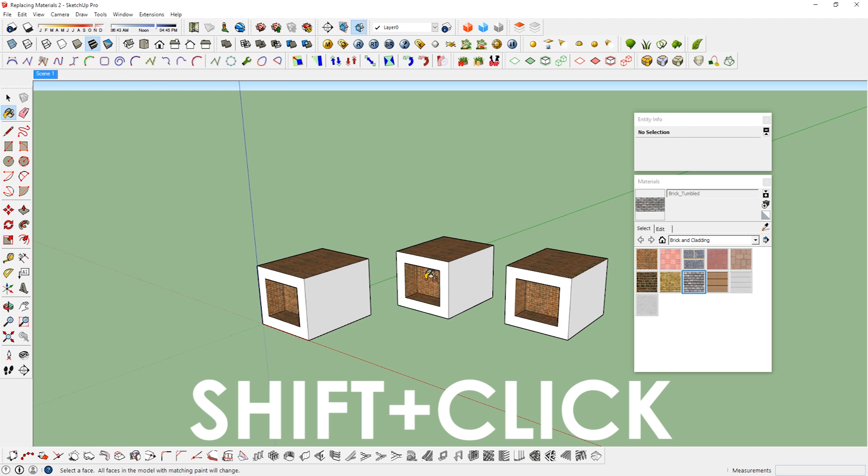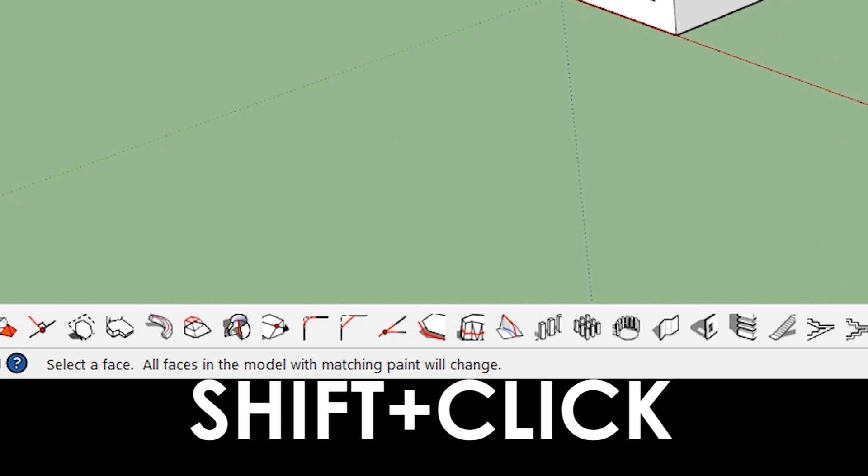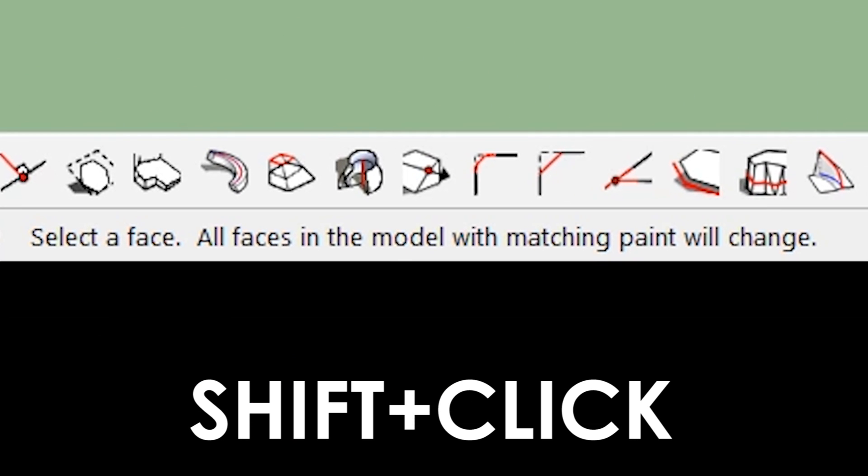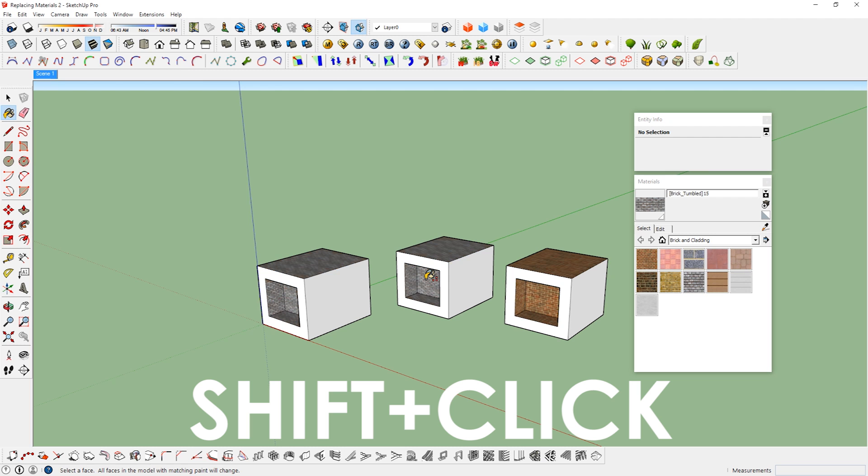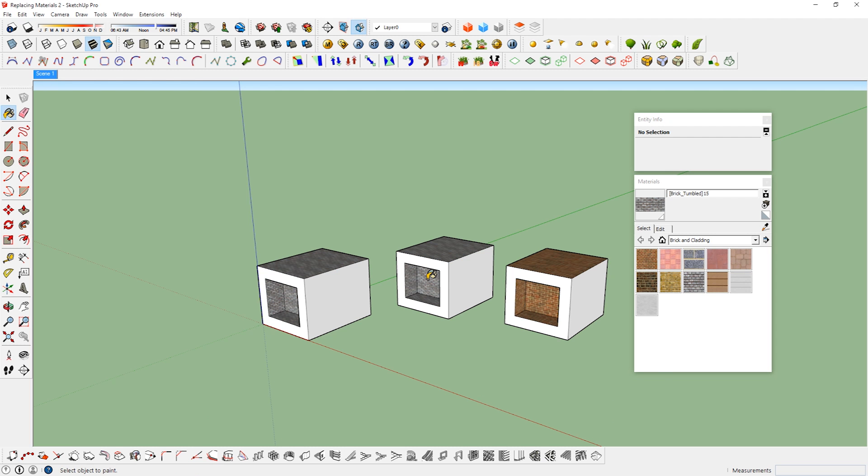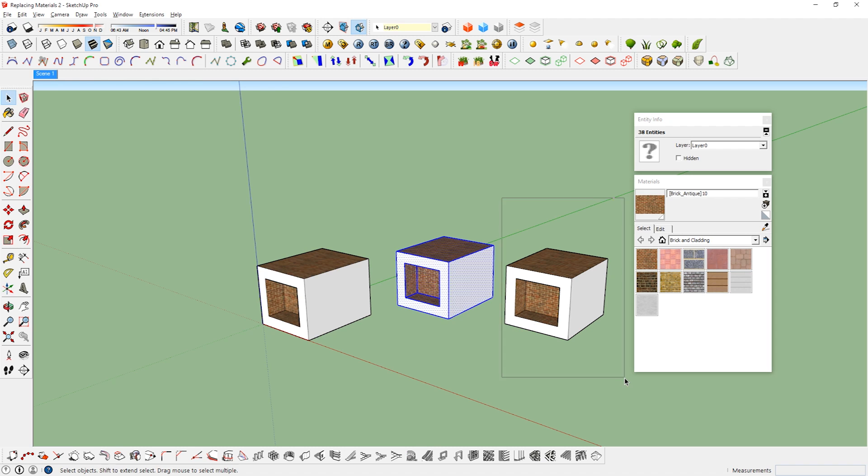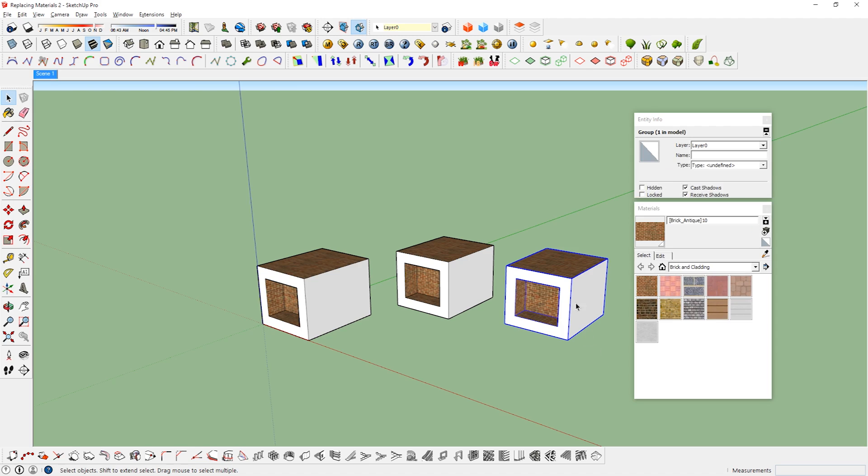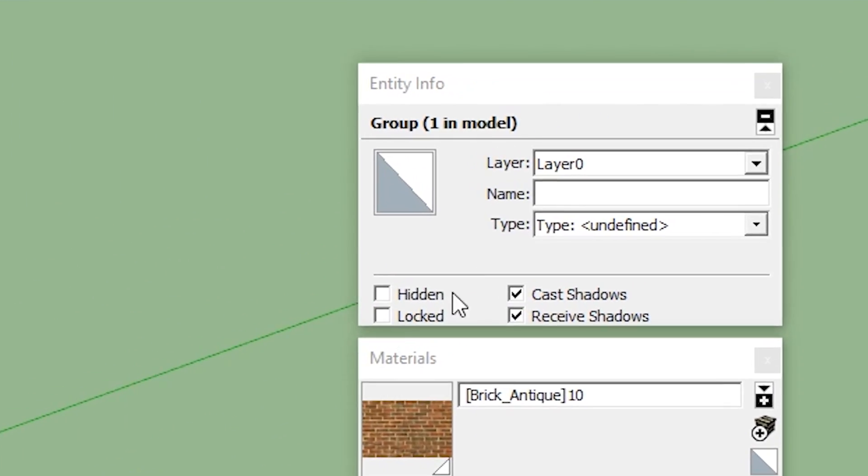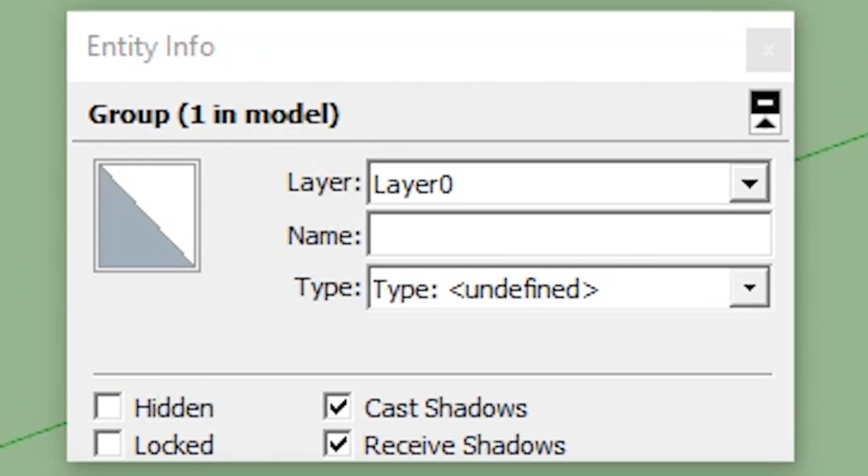Shift click, all faces in the entire model with matching paint will change. This will paint all matching faces in the whole model. Even though I said shift click will paint or match in faces in the entire model, this guy over here doesn't change. Why is that? It's because this object is a group so that the faces in there don't get affected.